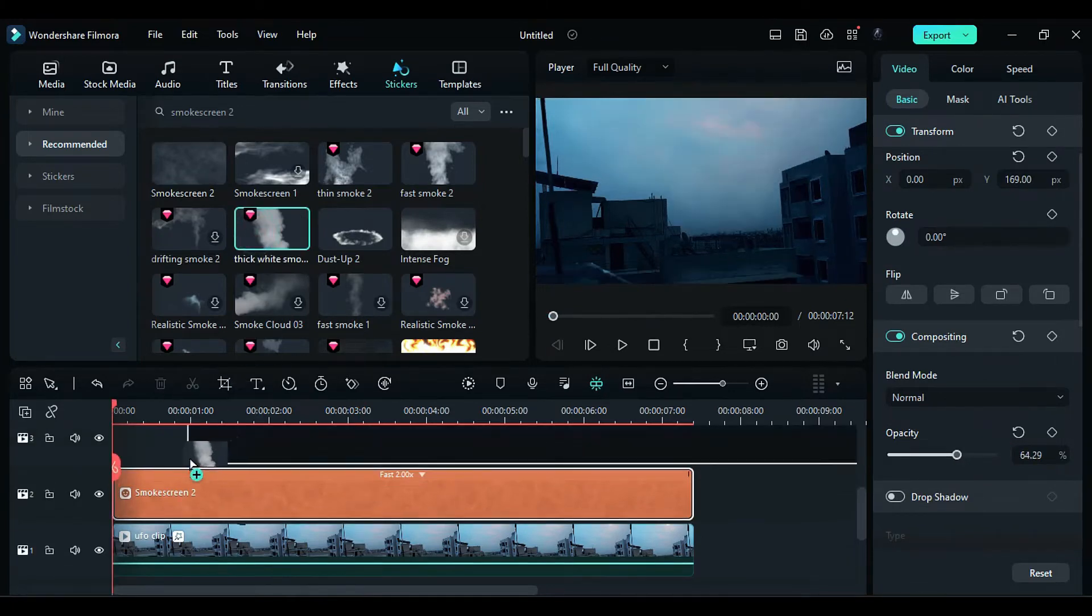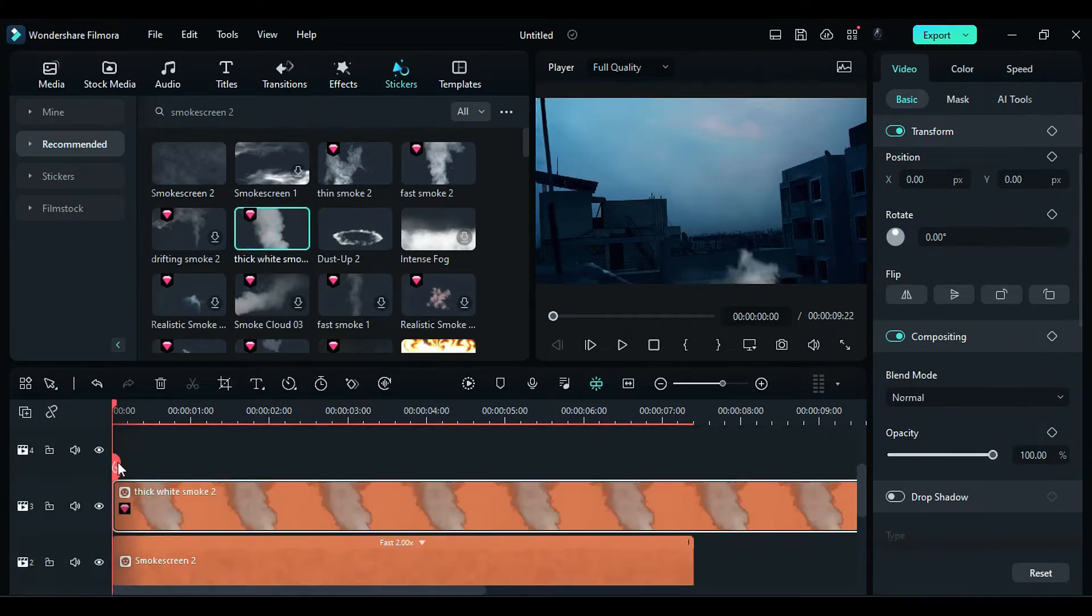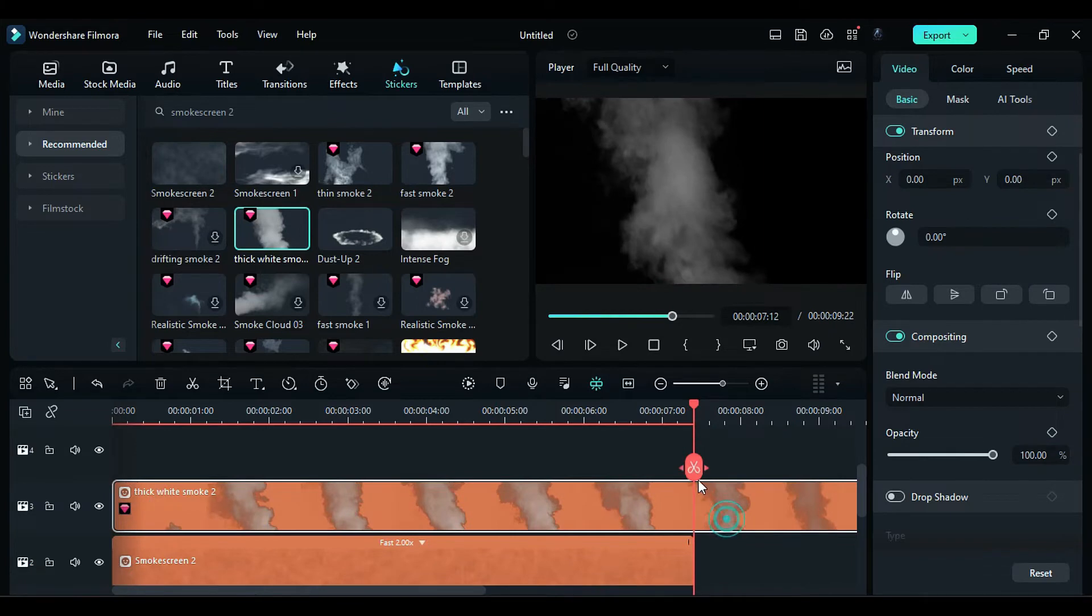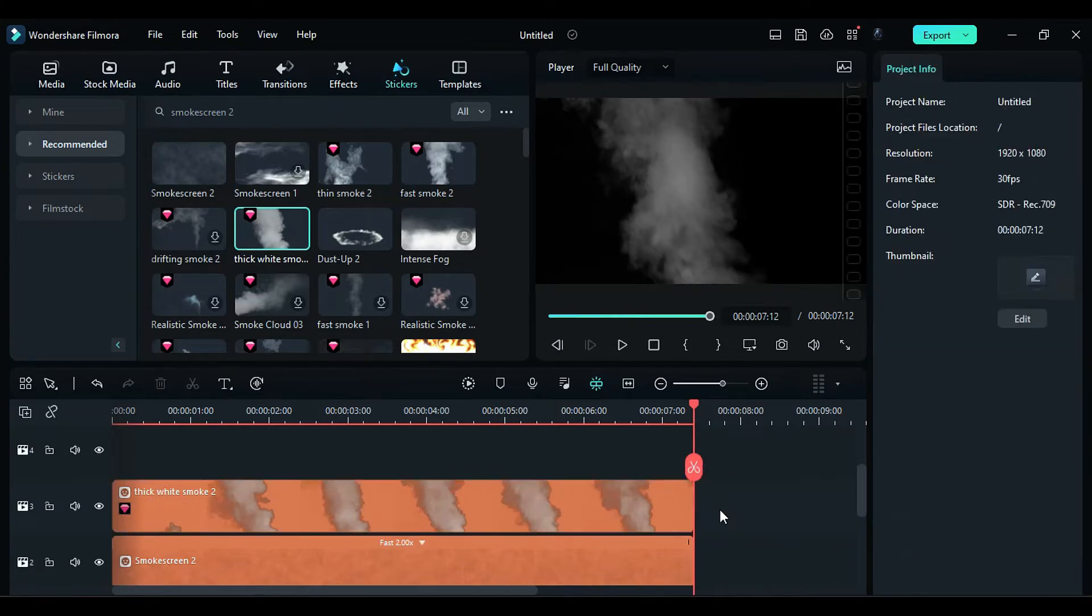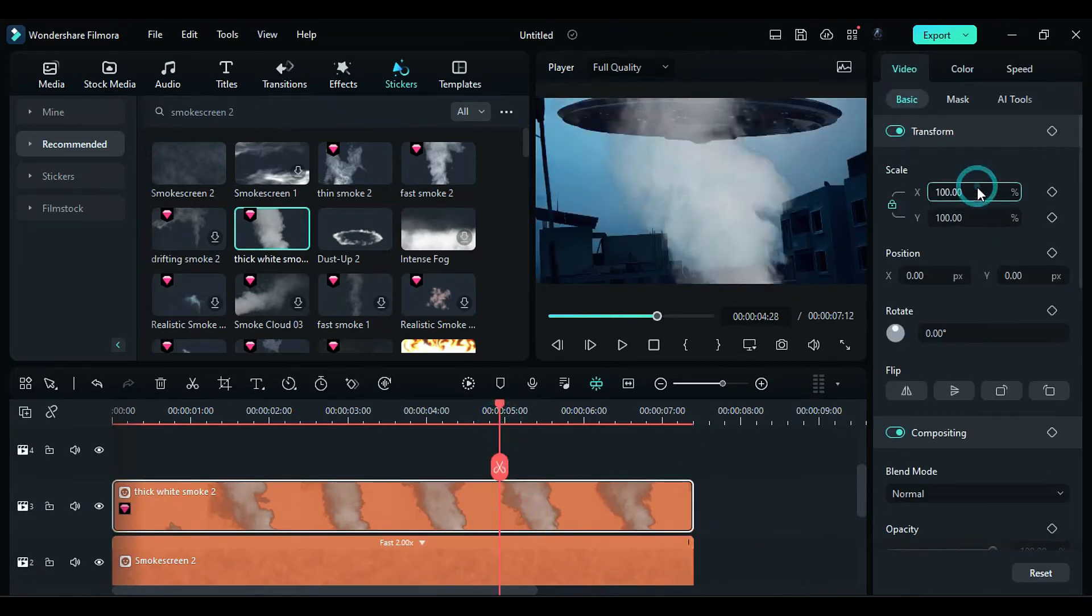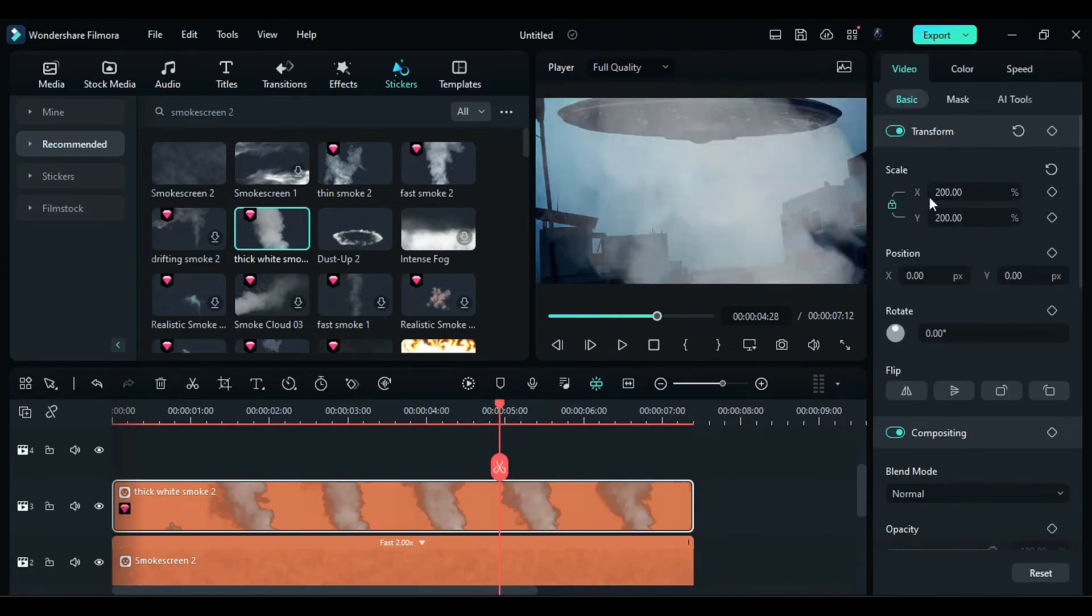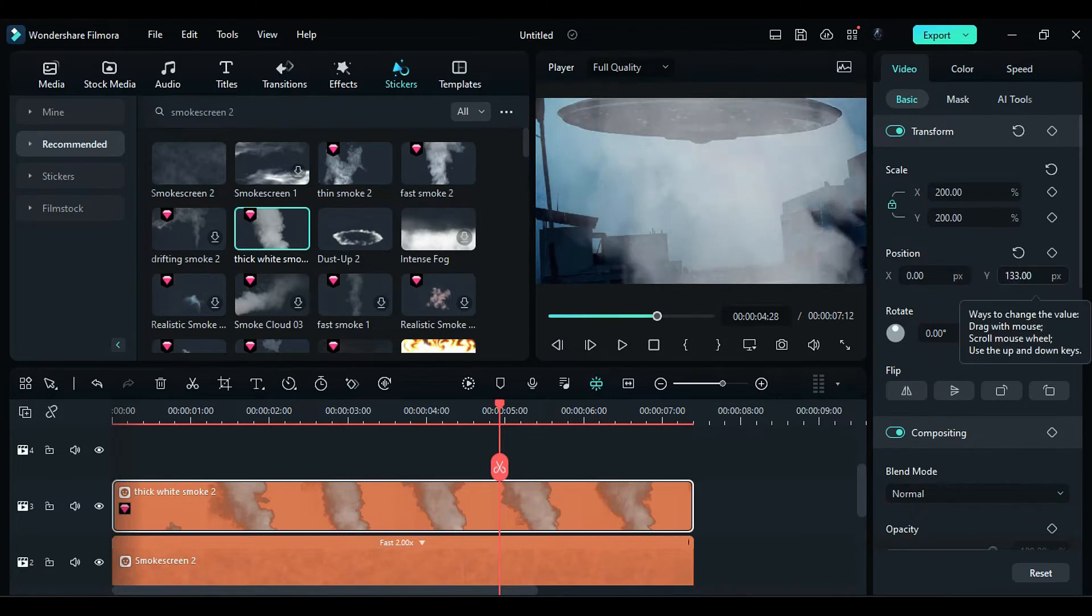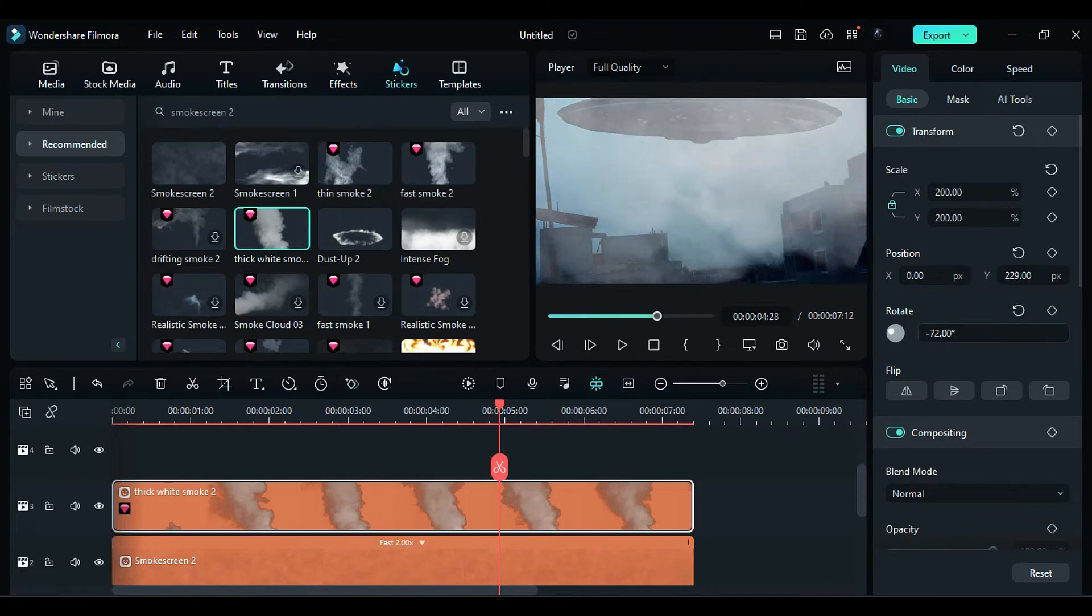Apply the thick white smoke on track 3. Adjust its duration according to the desired effect. In the basic settings, increase the scale to 200. Adjust the Y position and rotate it by negative 75 degrees.